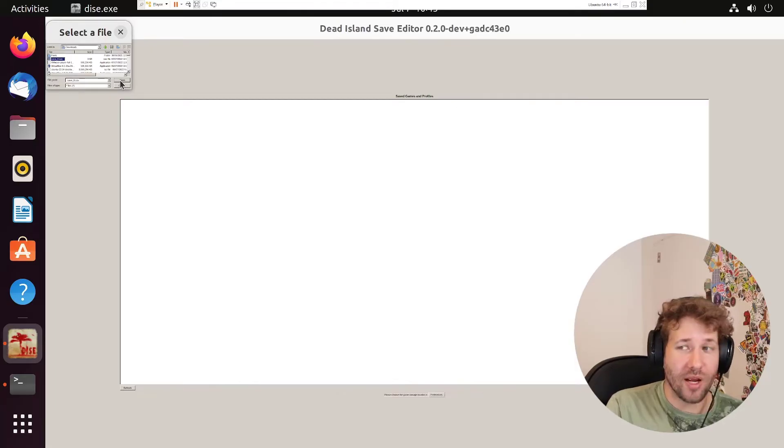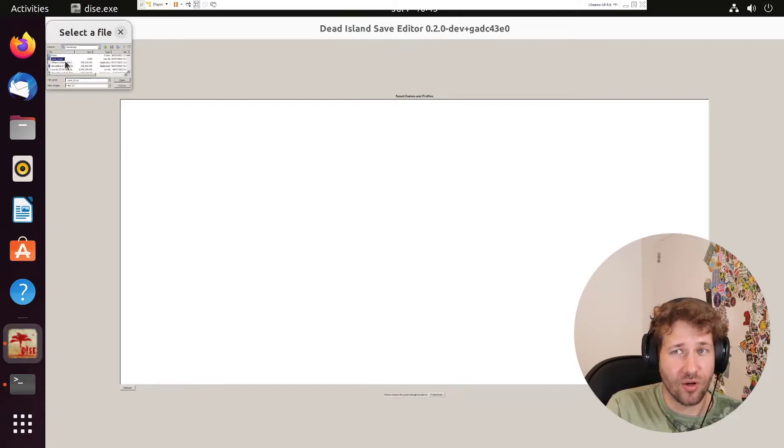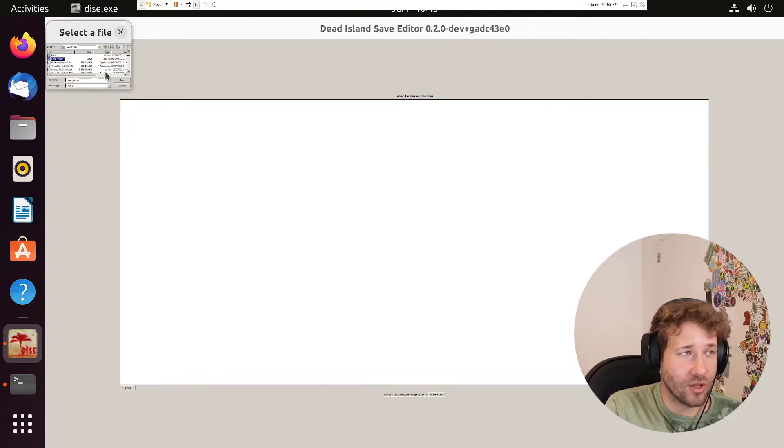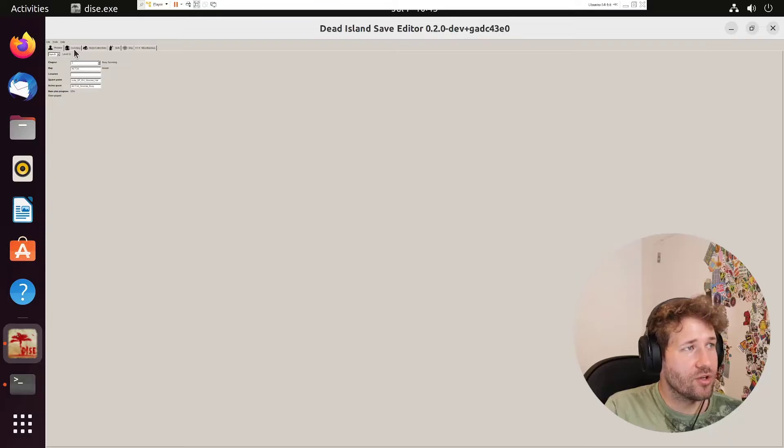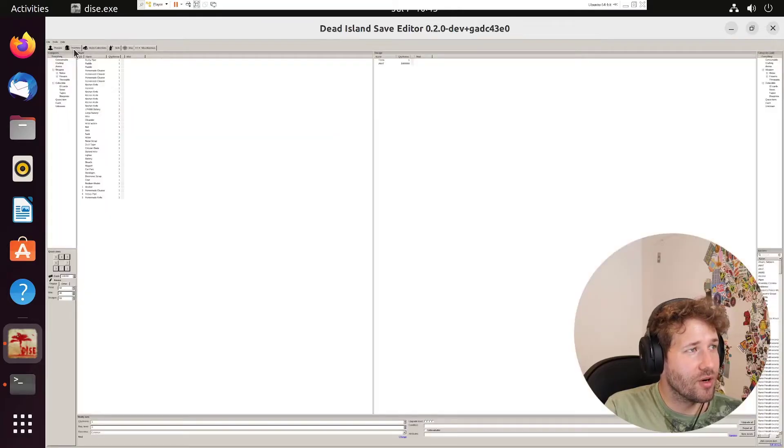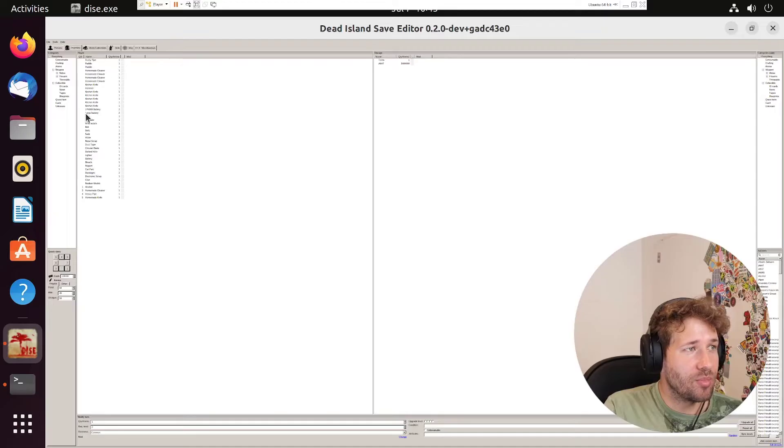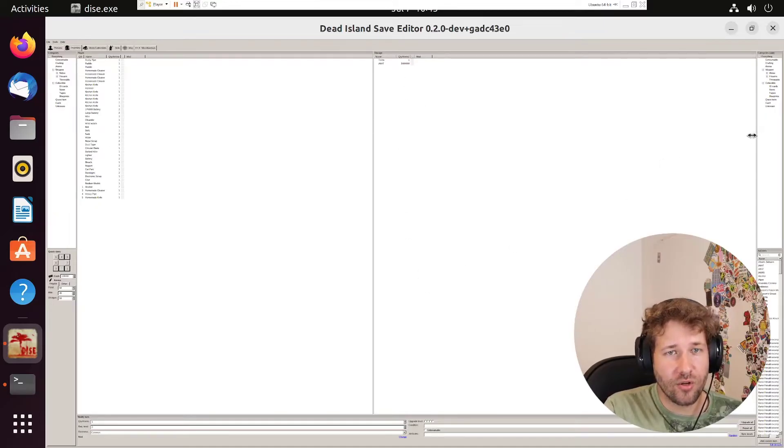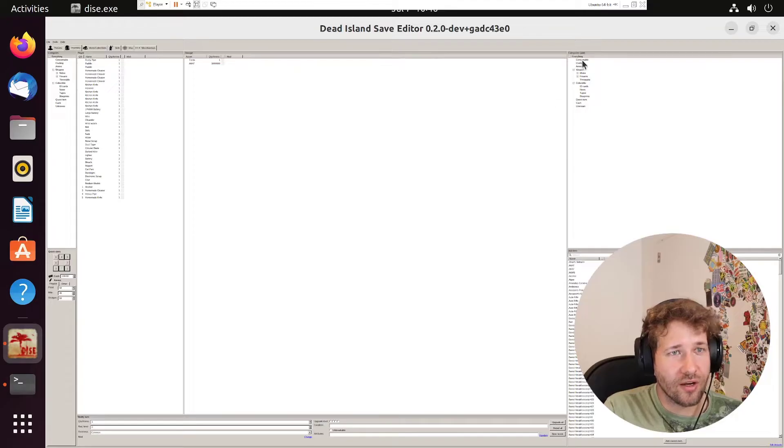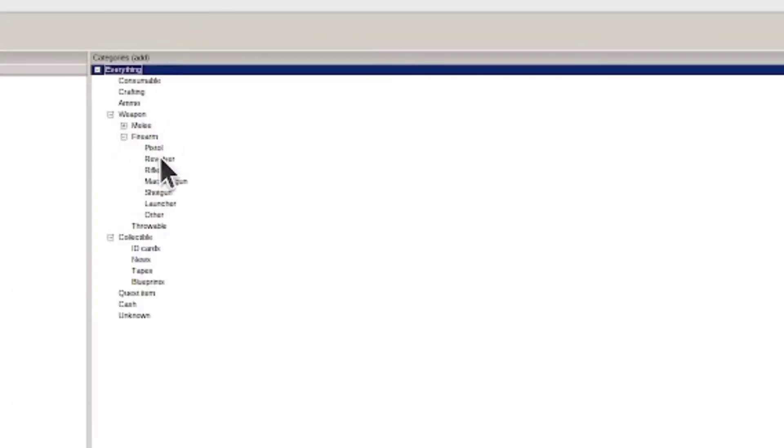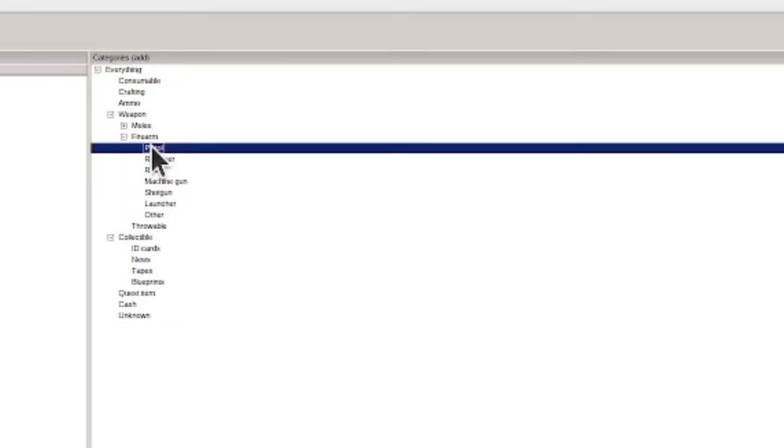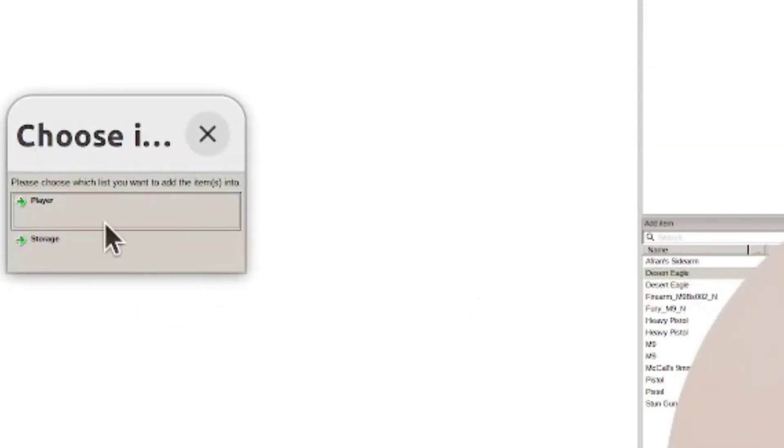If you're playing on PC, your save file is going to be in your Steam user folder. Once you load up your save file, you can go to your inventory. You're going to have two sections: player inventory and storage inventory. On the right side here, there's all the different weapons you can give to yourself. You can go Firearm, pick a pistol, and give yourself a Desert Eagle, double-click it.